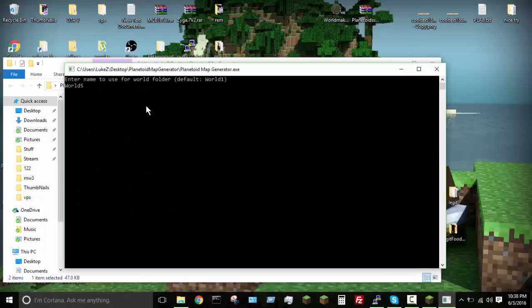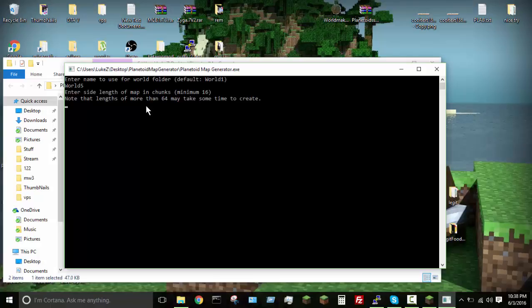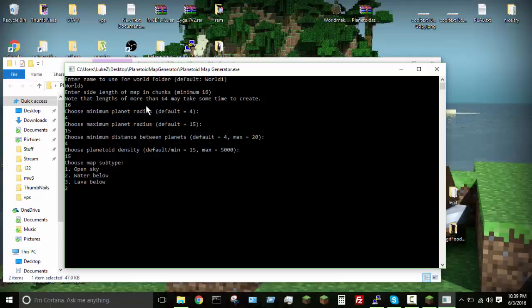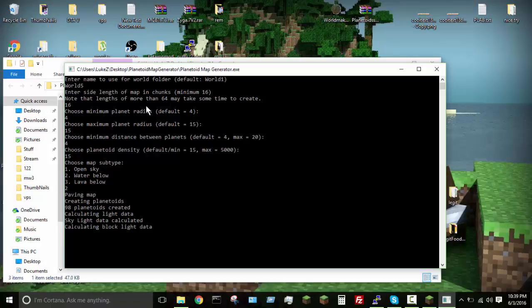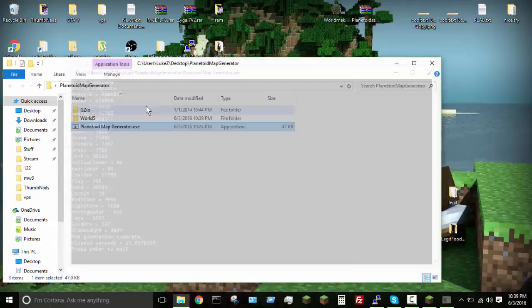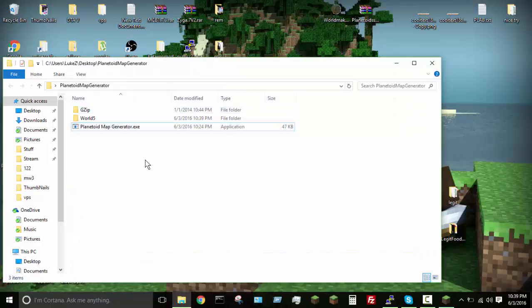Once you open up the folder and have the map generator open, you just want to name the world whatever you want. For the default values, just go ahead and type in whatever the defaults are, or whatever you want them set to. I'm just going to go with defaults. I'm going to go with the water world. Once the world is done generating it will say 'press enter to exit' and you have to exit — you can either press enter or close the window.